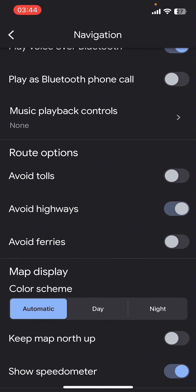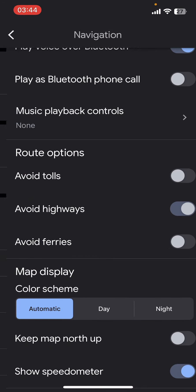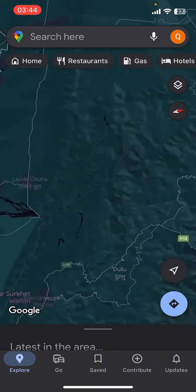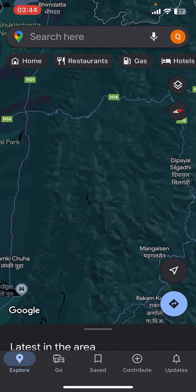That's it — that's how you avoid highways in Google Maps! I hope you found this video helpful. If you did, please give it a thumbs up, leave a comment, subscribe to our channel, and hit that bell icon. See you in the next video — thanks for watching!